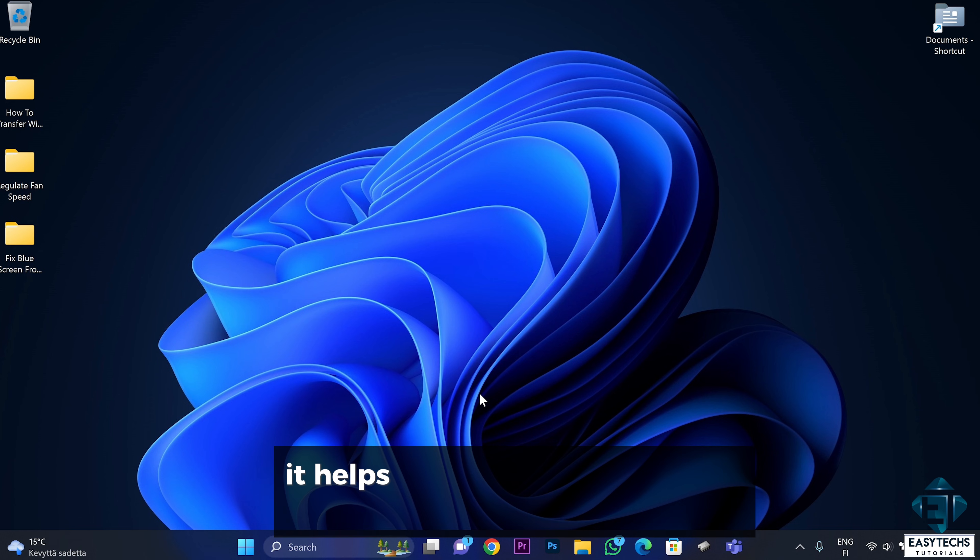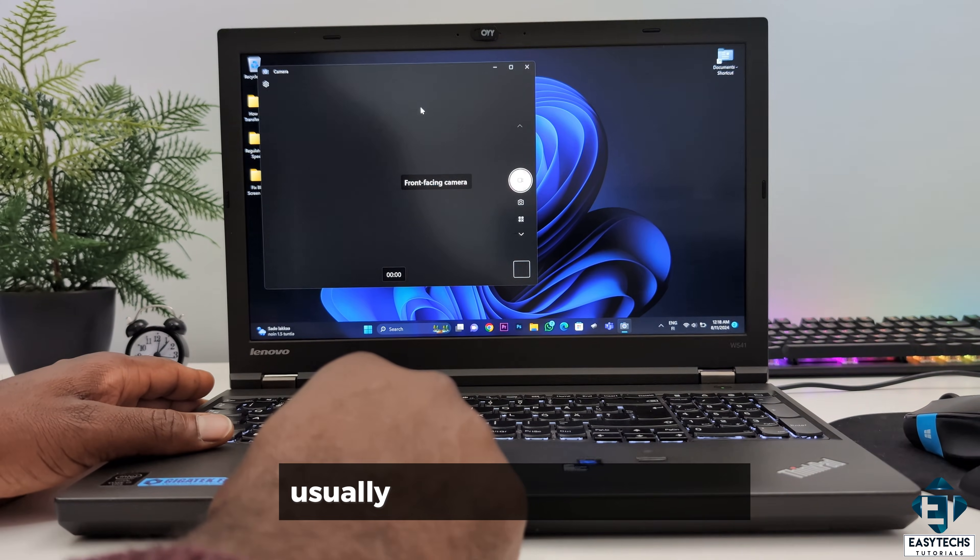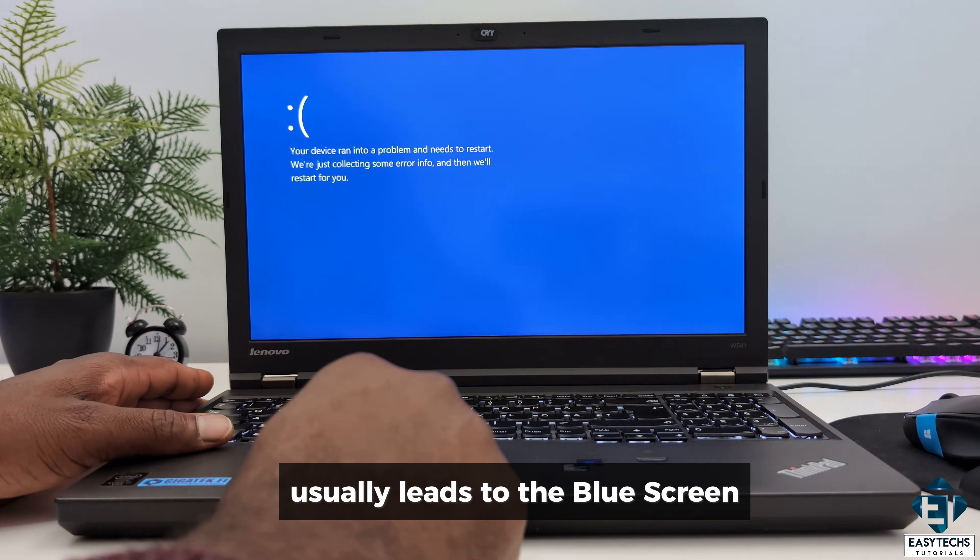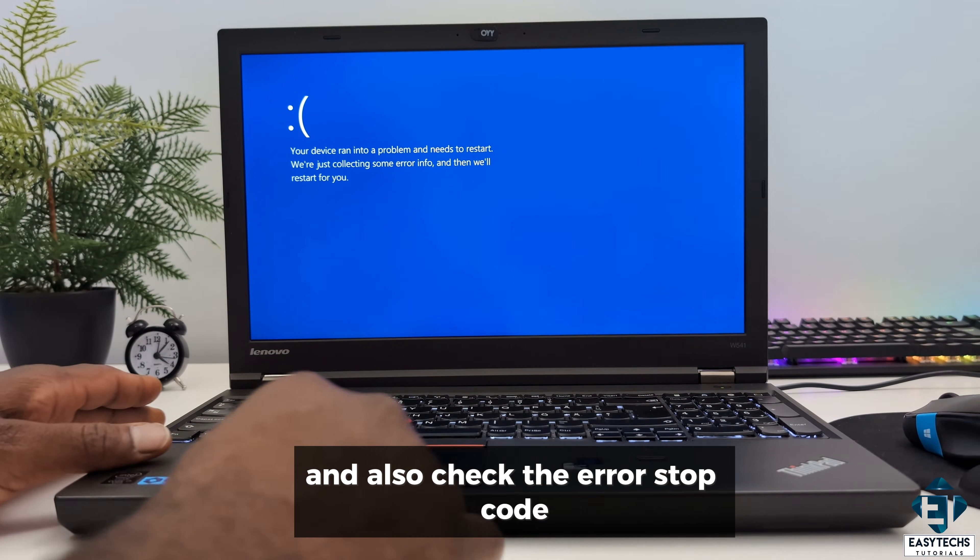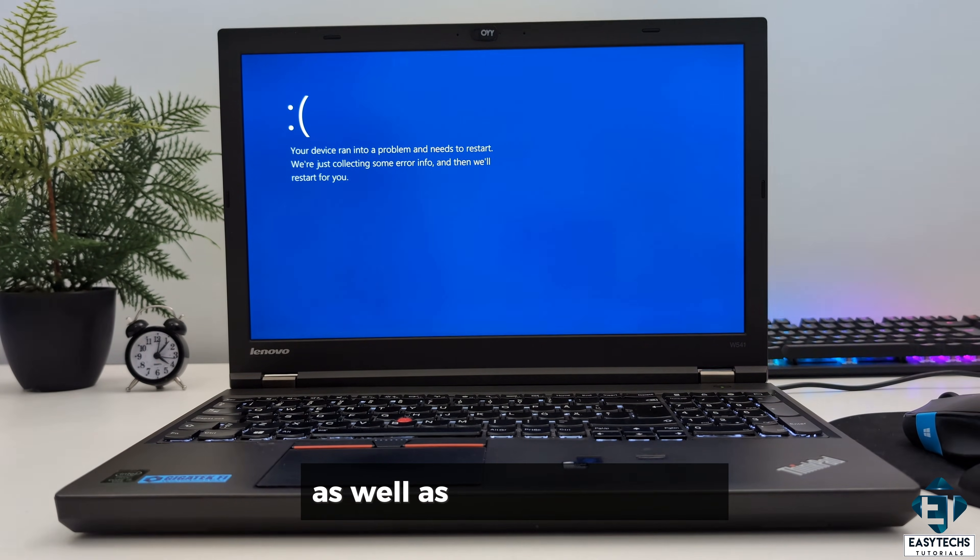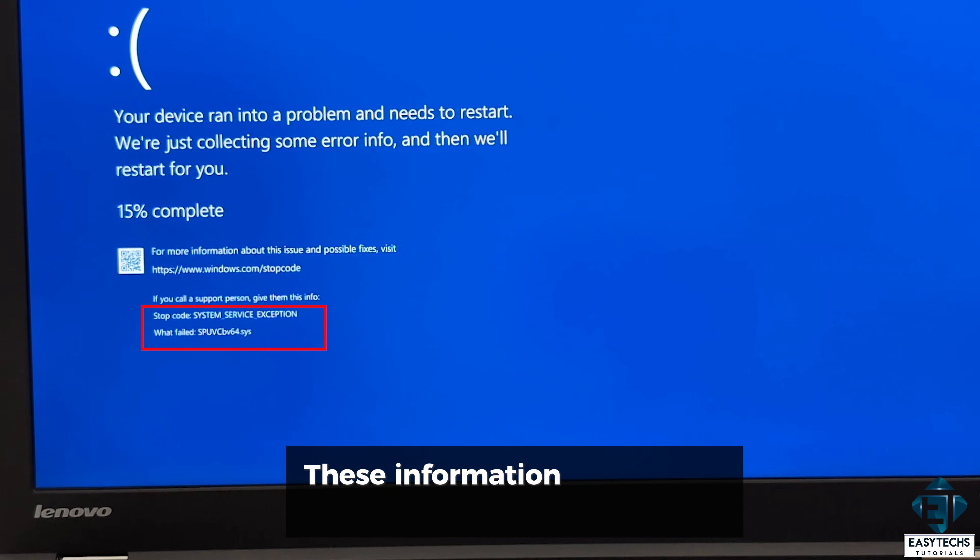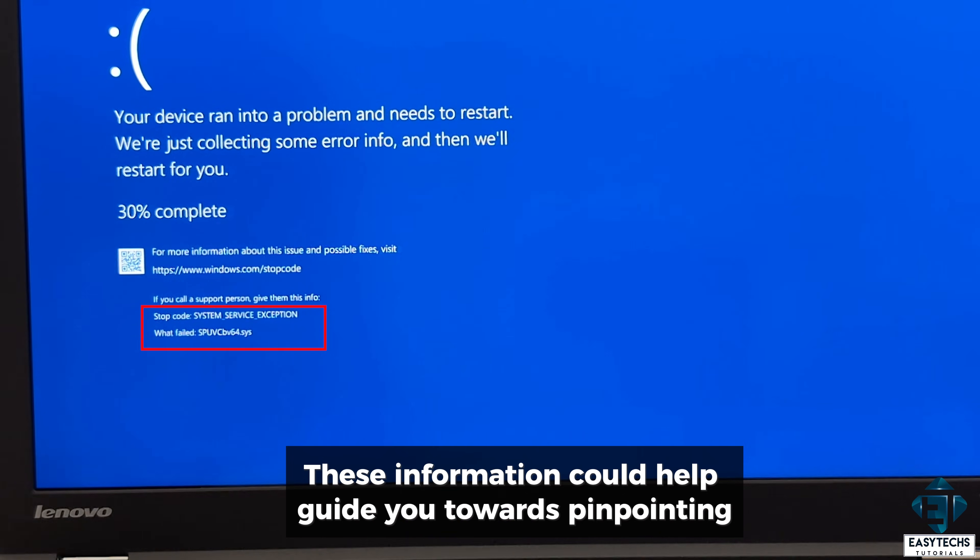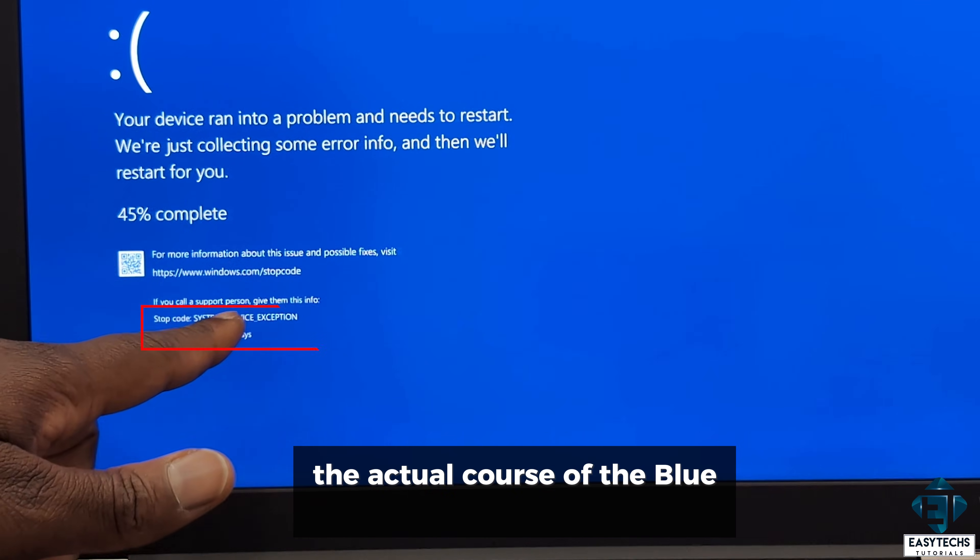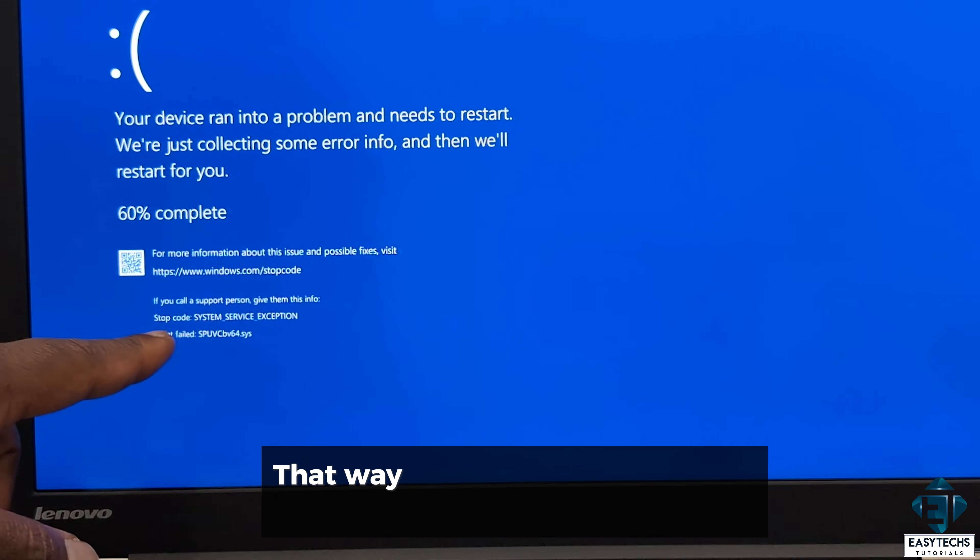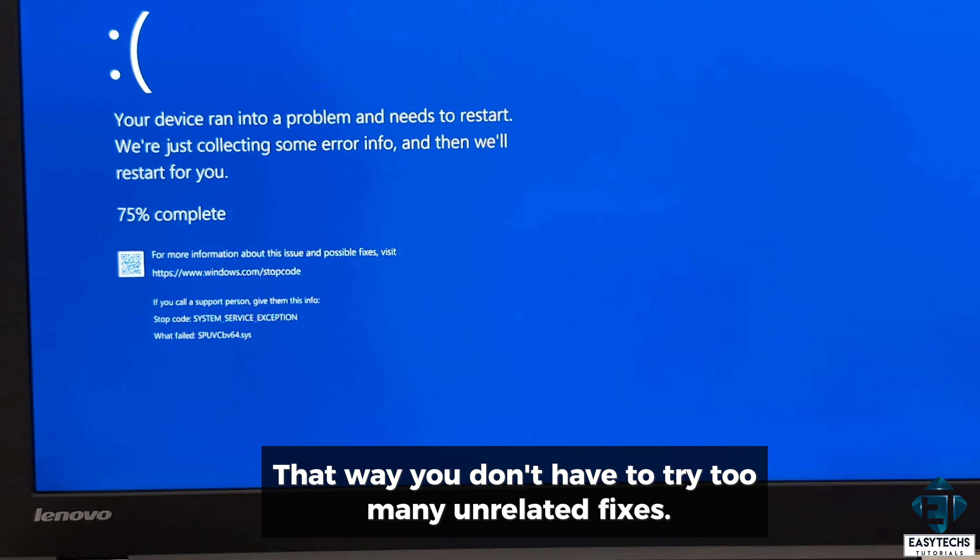Generally, it helps if you observe the event that usually leads to the blue screen and also check the error stop code as well as the failed services. This information could help guide you towards pinpointing the actual cost of the blue screen. That way you don't have to try too many unrelated fixes.